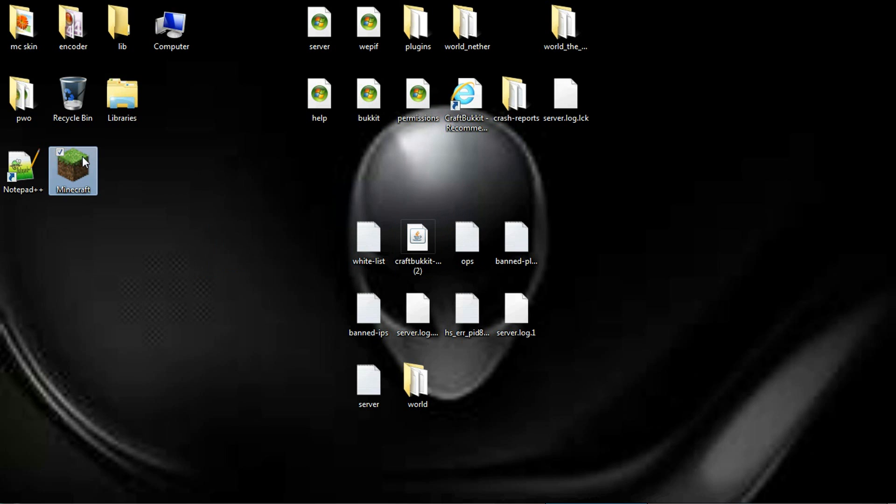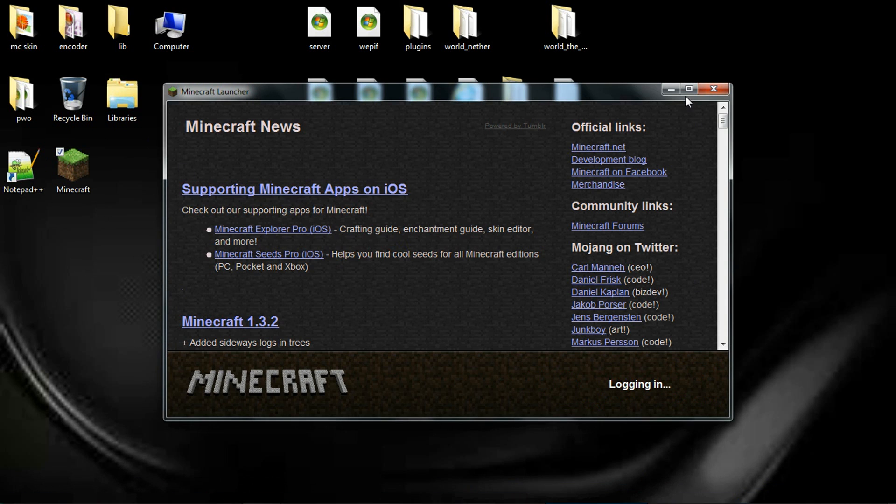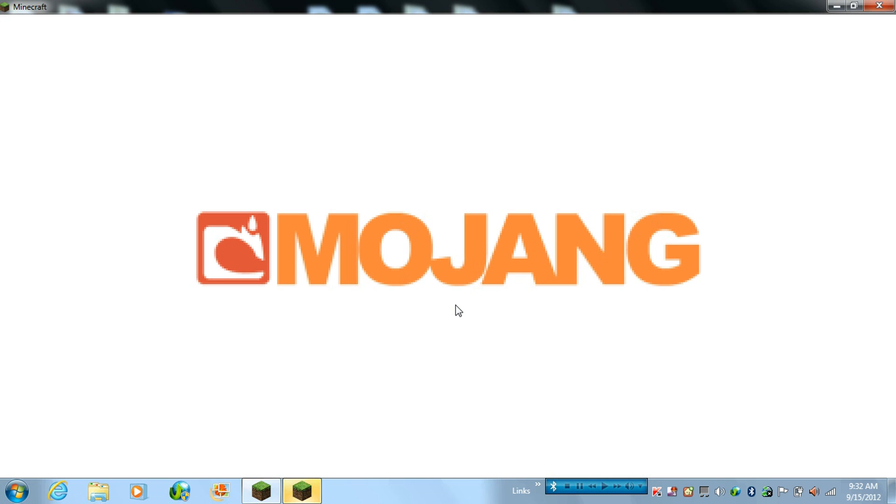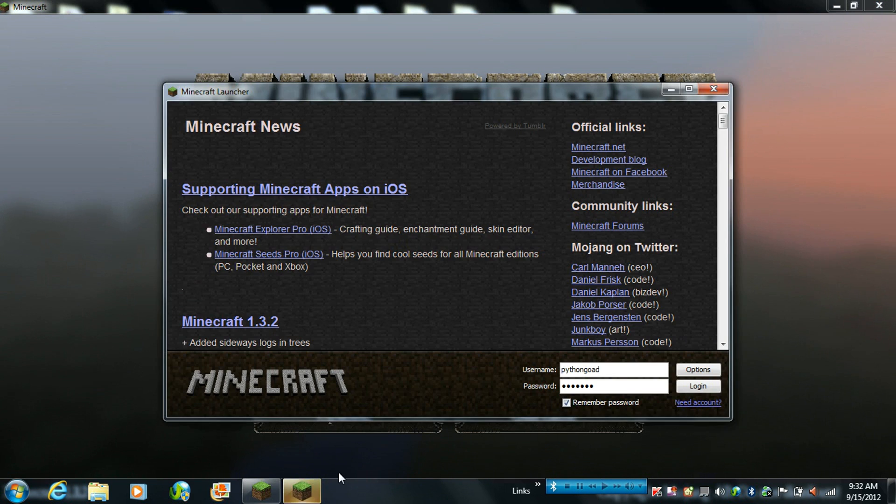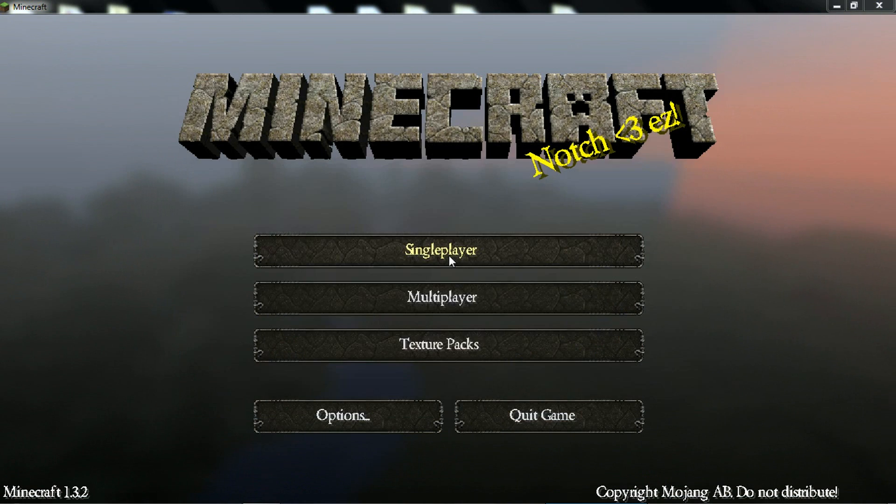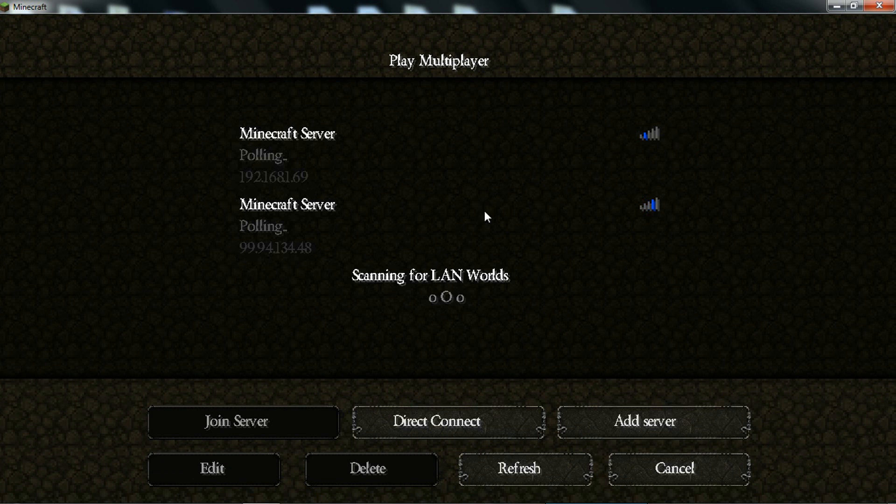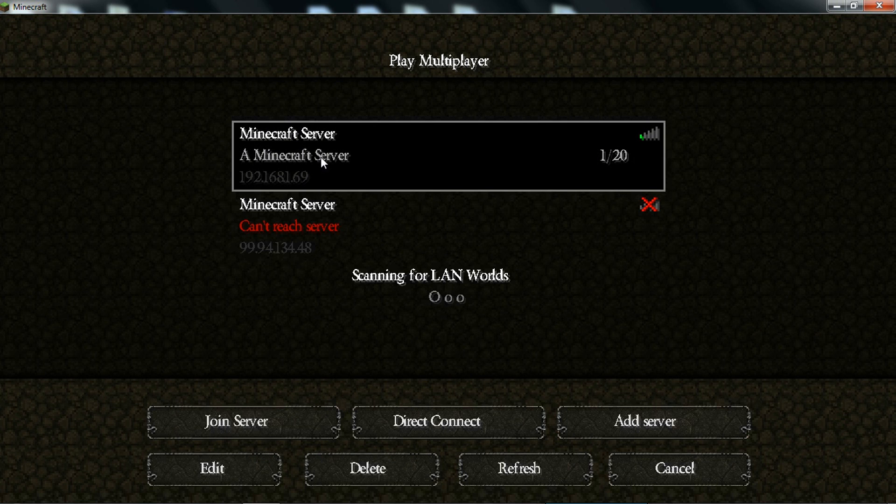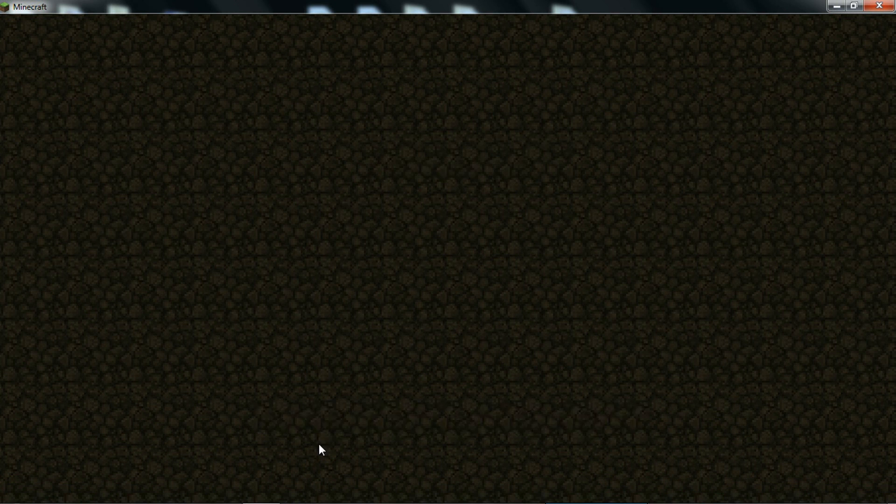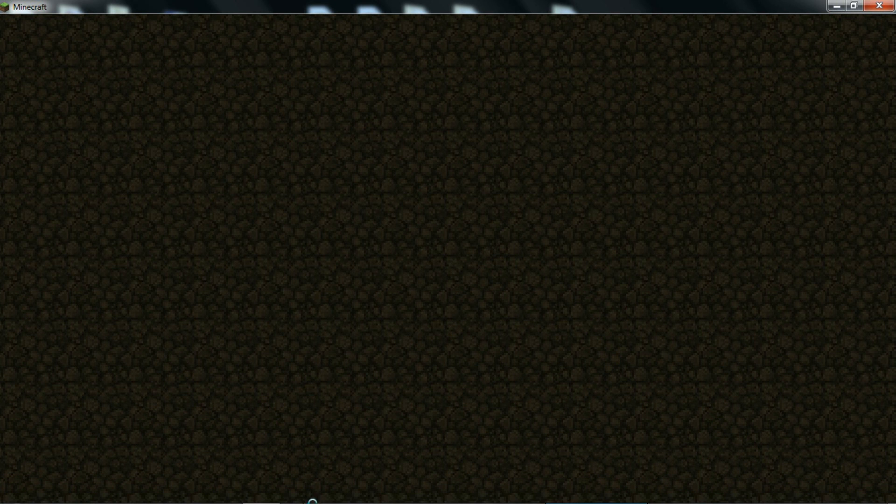Open up your Minecraft. Plugins. Oops, let me exit out of that. And then go to Multiplayer. And then, that's my Minecraft server here. And it's open, so you can just do Join Server. I'll double click it.